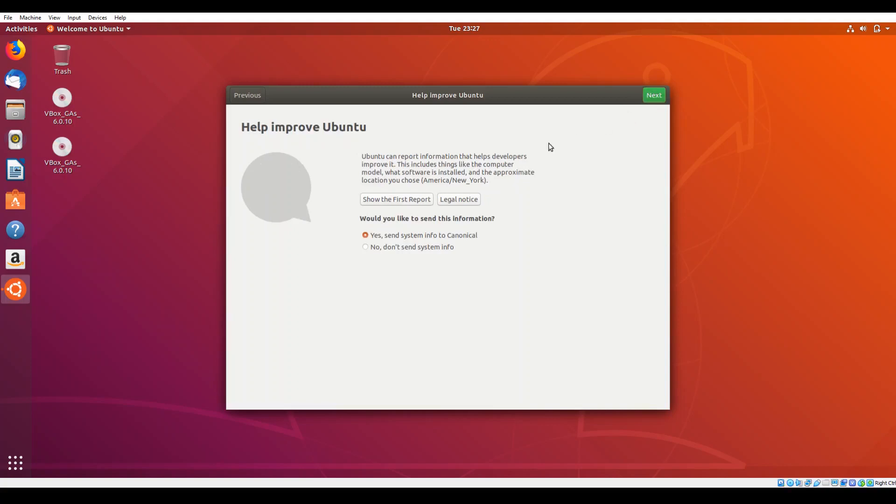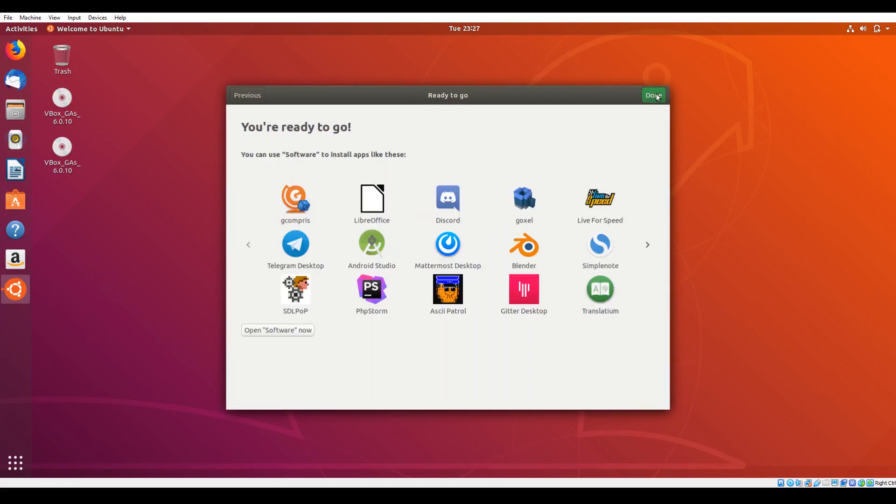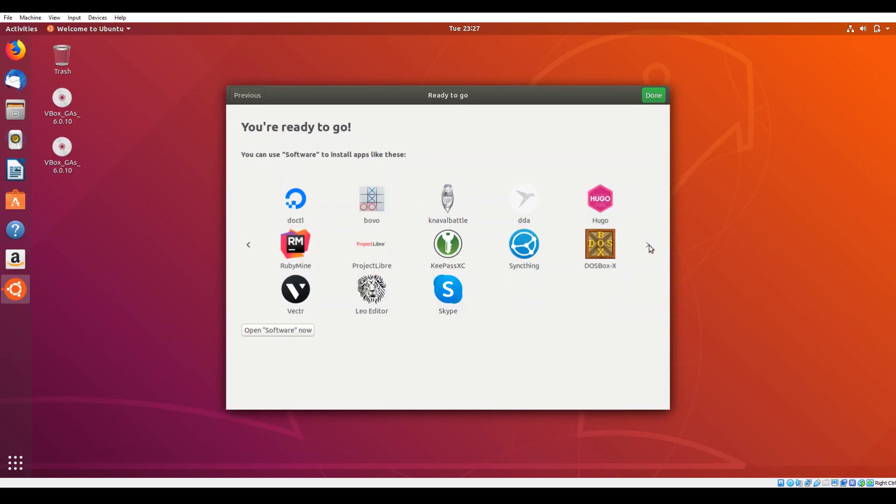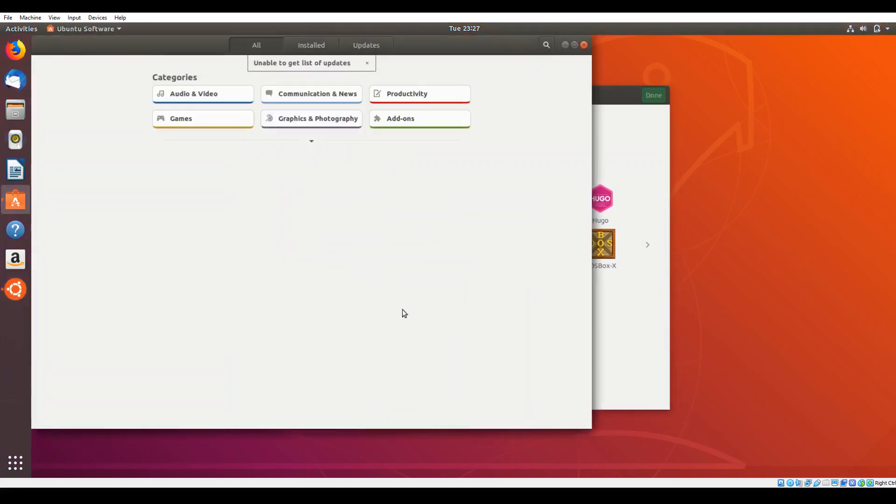The next screen allows you to improve Ubuntu by turning in usage reports and such. I usually say no there, but that's entirely your preference. Finally, the last screen here will step you through how to locate software packages. So instead of using the Ubuntu app store, they'll now use a section called software. You can click the link at the bottom and be taken directly to the software section.